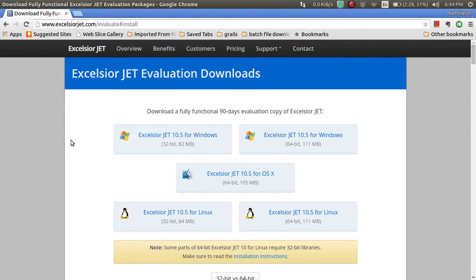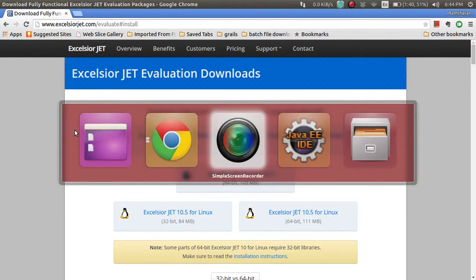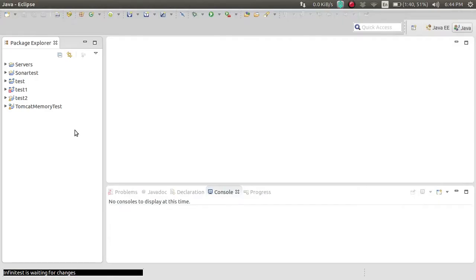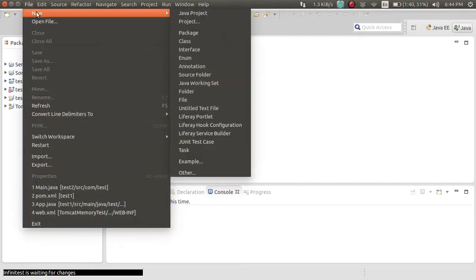Hi all, today I'm going to use this software to convert a Java application into an EXE. The Java application will also contain MySQL as its part. So first, let's create the Java application — let's move to the IDE and create a new Java project.